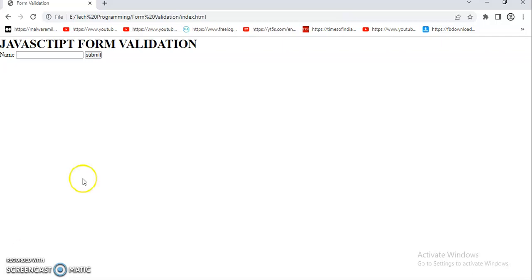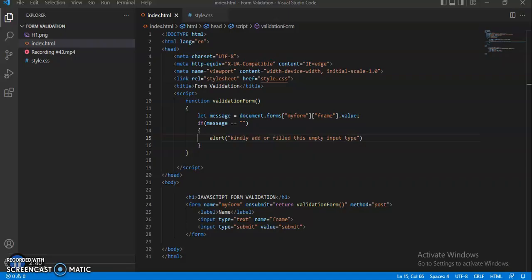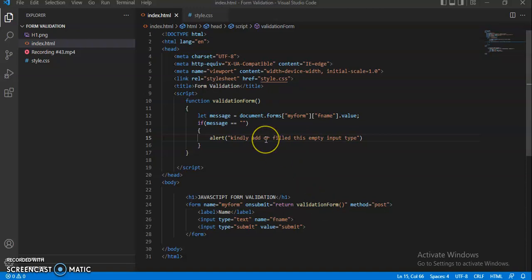alert message. So this is how we can create and build a form, and also add validations to our input types. It's very necessary while we are developing validation forms or authentication forms to have these kinds of alert box messages and other validation methods.